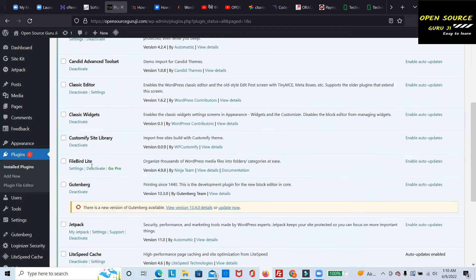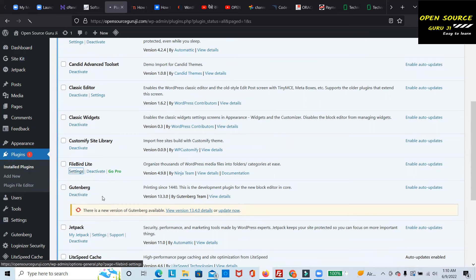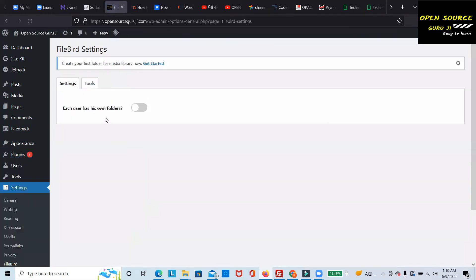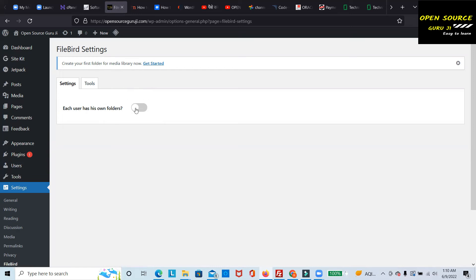You can see the settings here. If you go to the settings section, there's an 'Each user has own folder' option. If there are multiple users, you can turn it on and users will be able to create their own folders.